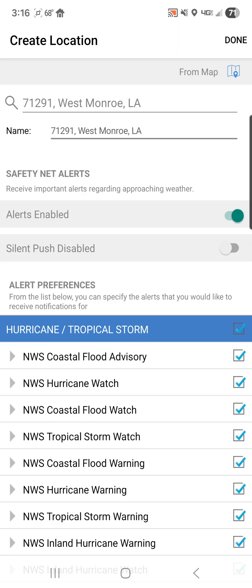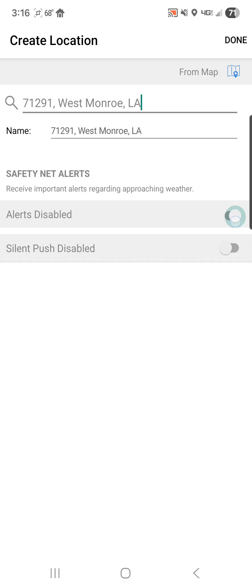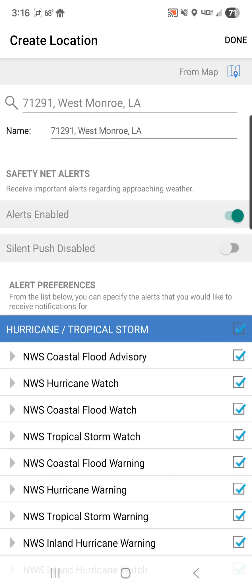That can get confusing if you have a lot of different locations enabled. From there, we move down to the safety net alerts. By default, every alert is enabled. You can disable them all or enable them all, and again, by default, they are all turned on.